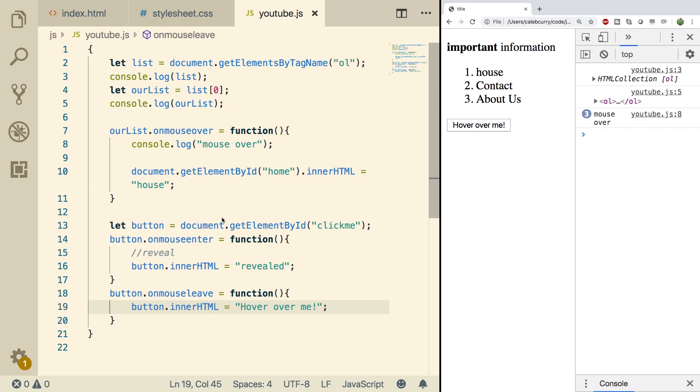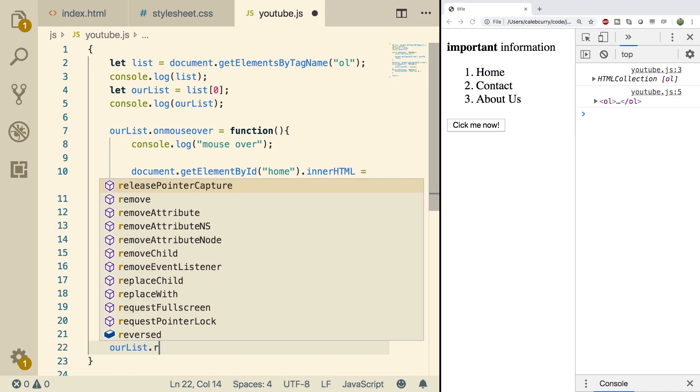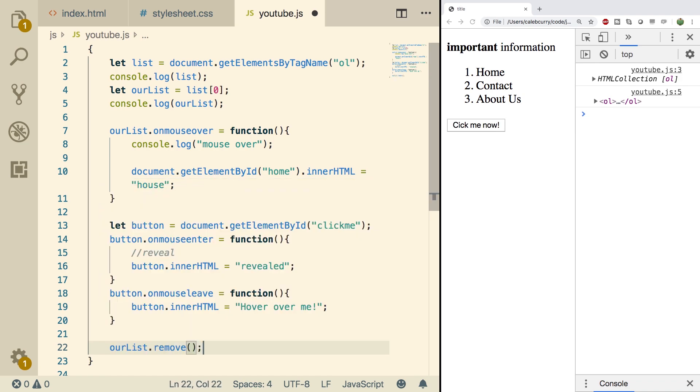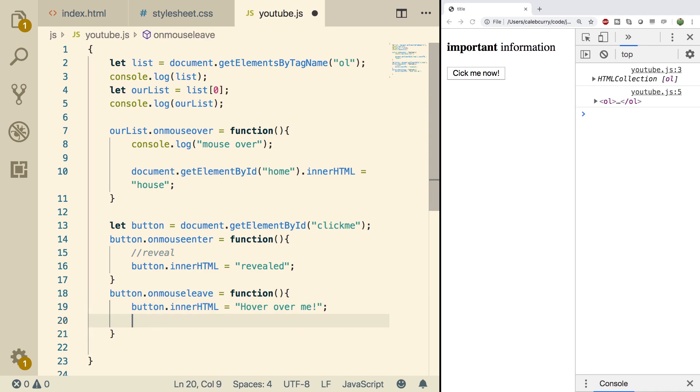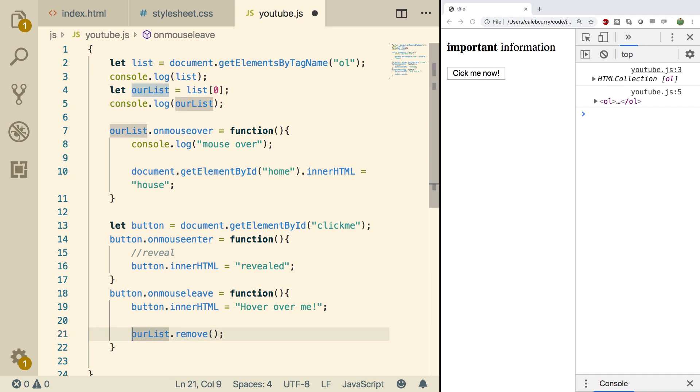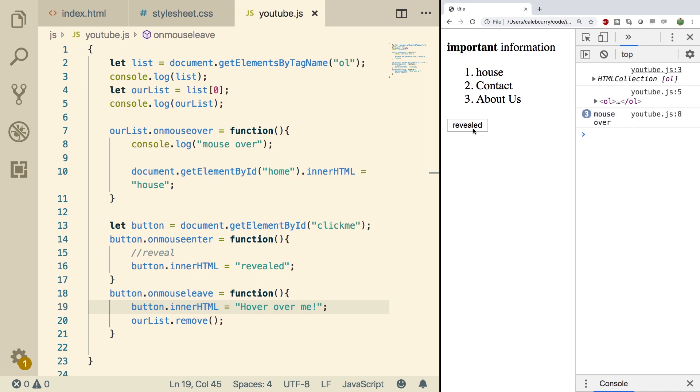You can also affect other elements inside of the event listeners. It doesn't always have to be the same element. So for example, we could just say ourList.remove and that'll just remove the list. So I should probably put that in one of these event listeners. So I'll put that on mouse leave. So as soon as we leave the button, our list will disappear. Kind of useless, but just to show you guys. And there you go.